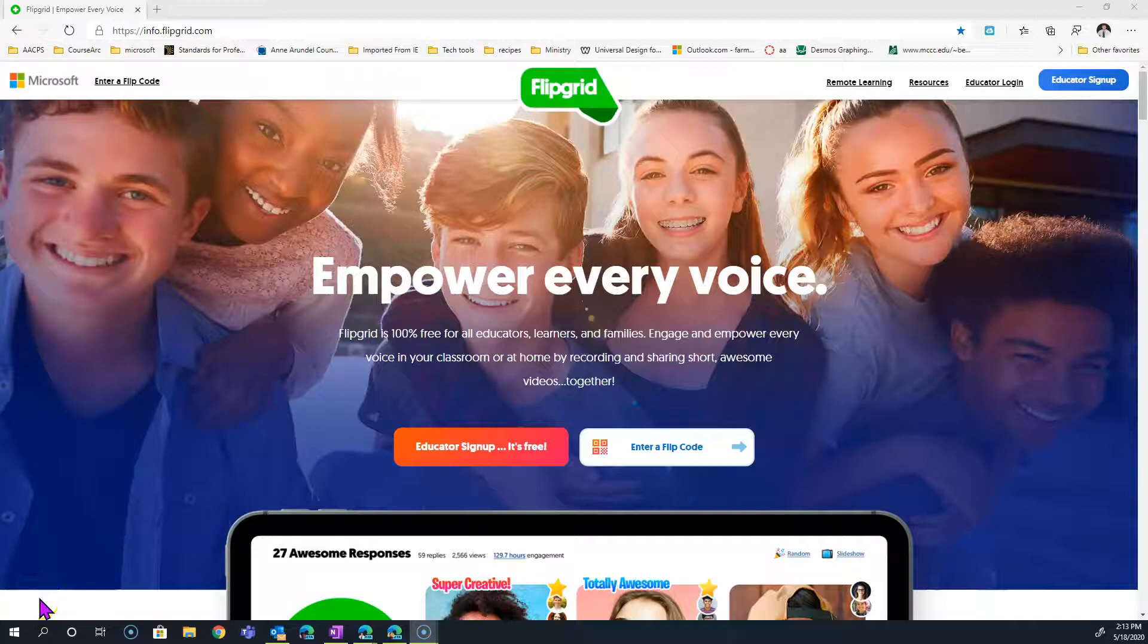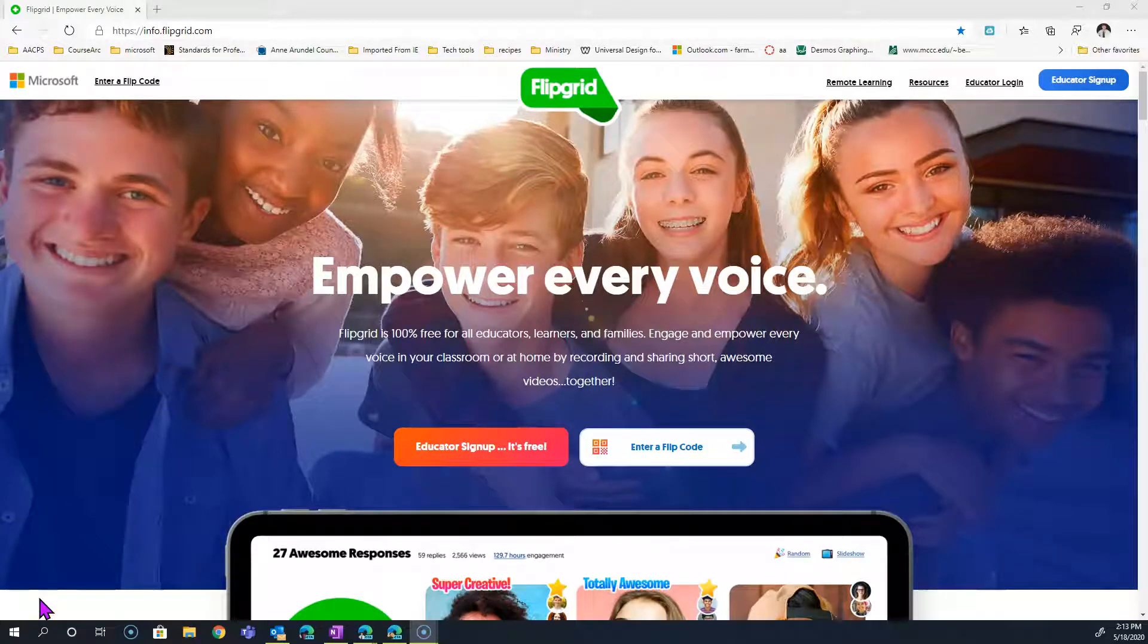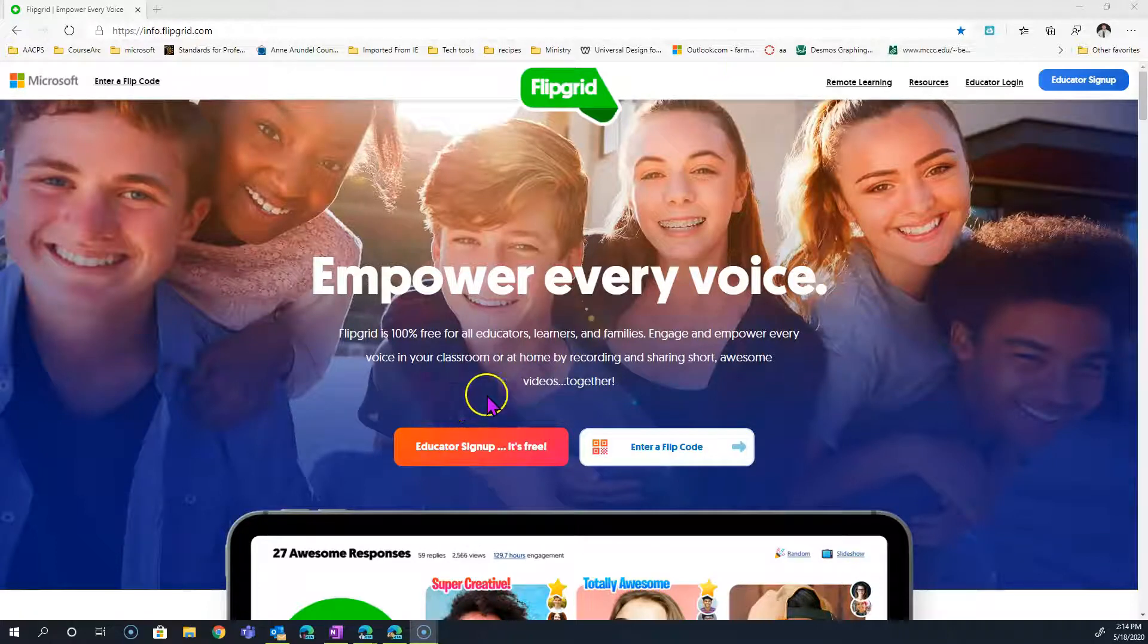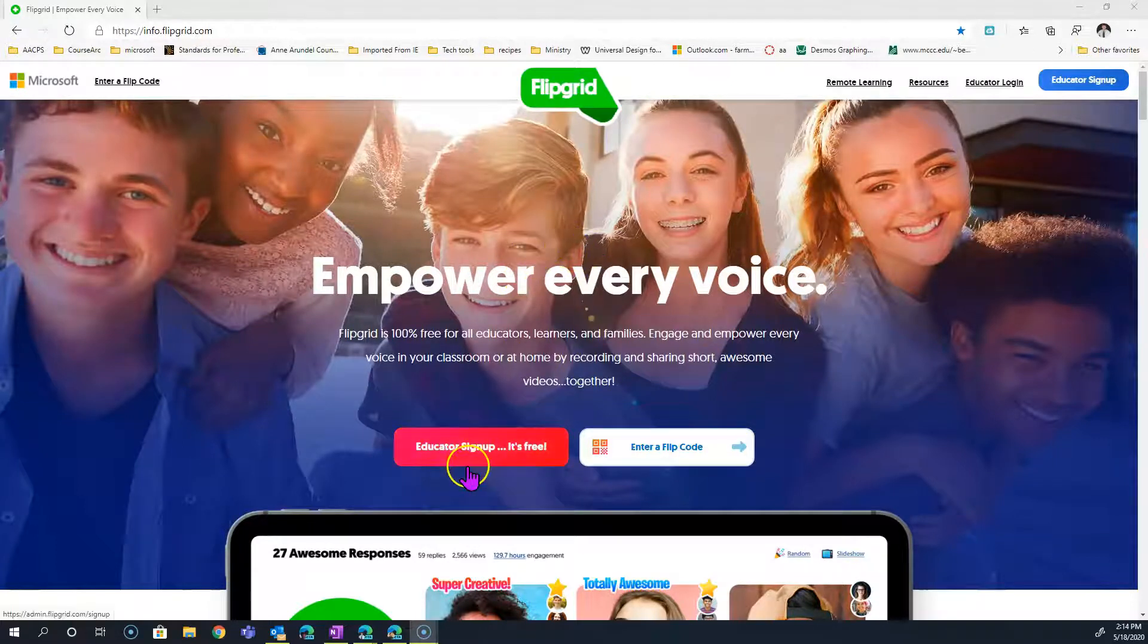Your students have already missed enough because of remote learning. They shouldn't have to miss a yearbook signing as well. Flipgrid gives you a way to not only have your students connect with you and with one another, but to actually do a virtual yearbook signing as well.